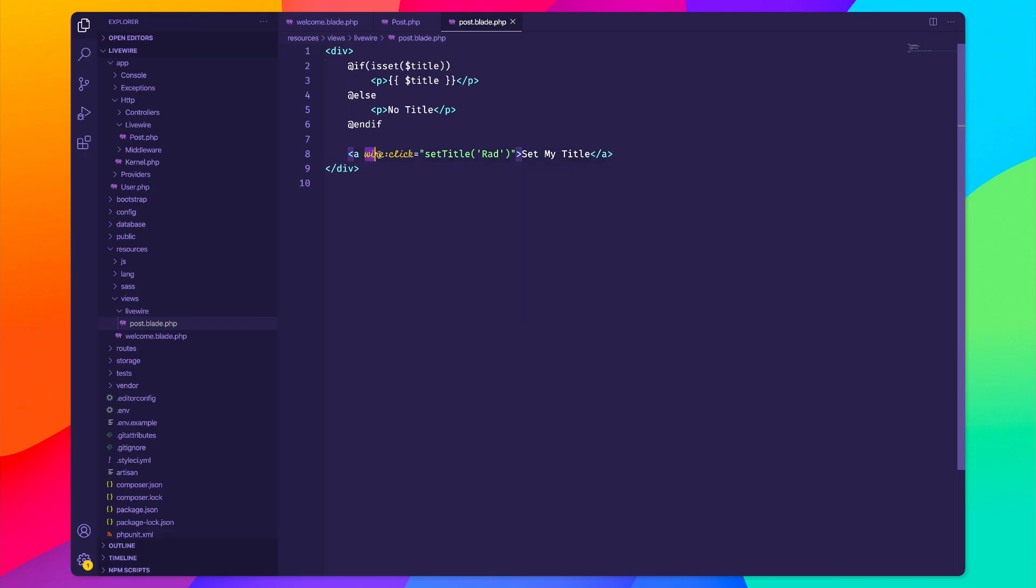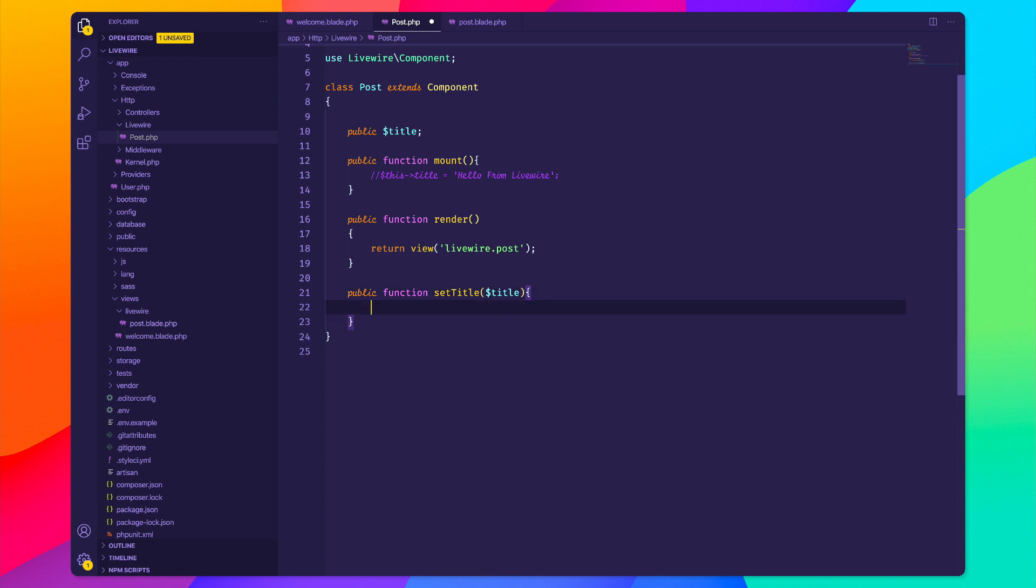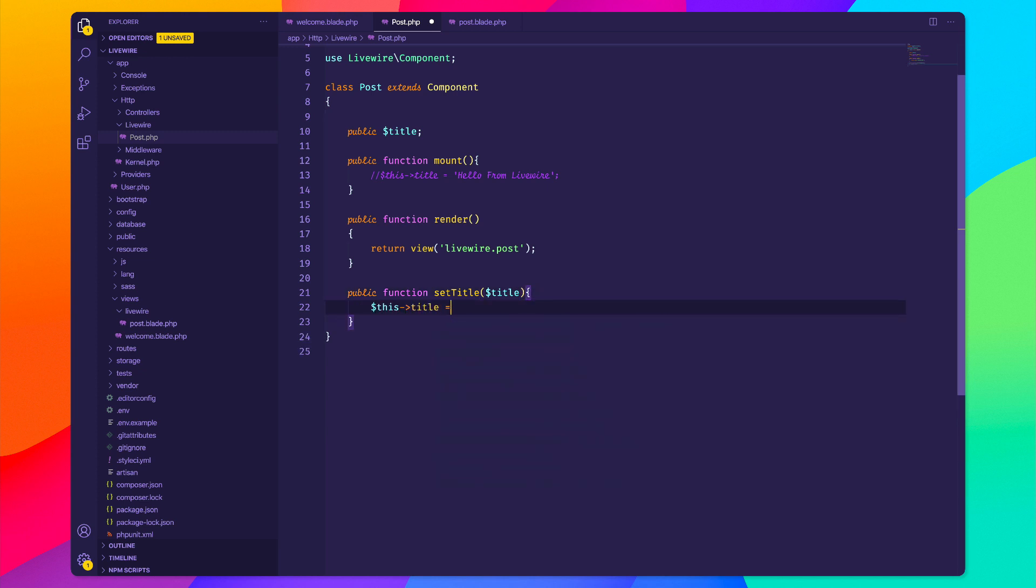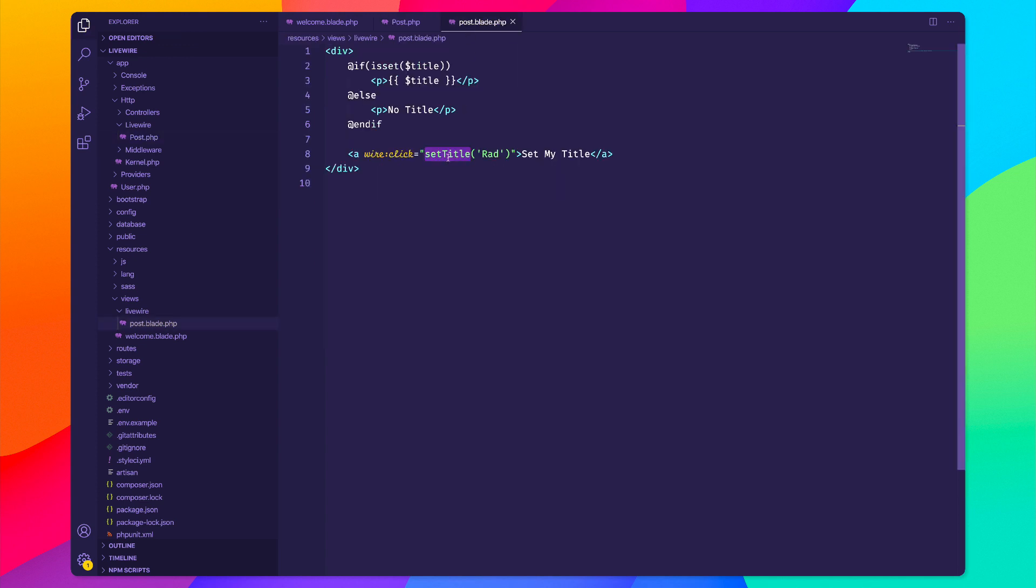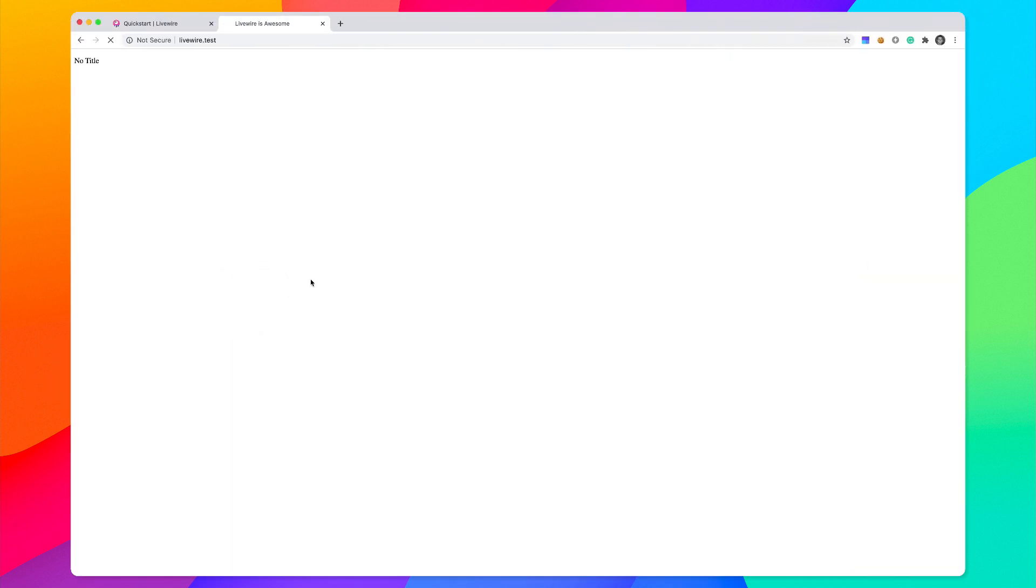Now that we're running this wire:click, we can actually call a method from our post controller. I need to create this setTitle function. We're going to pass in the title that we want to set, so we're going to say this title equals the title that we pass in. Let's save this and try this out. We go back here, reload and we can see that there is no title, but now if we click this button we should actually set the title. You can see that the if condition gets rerun and then we actually set the title and it's displayed right here.